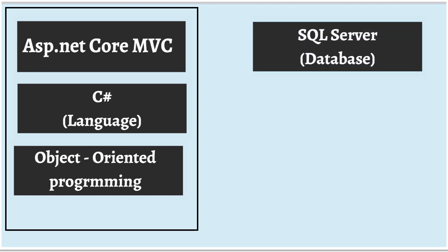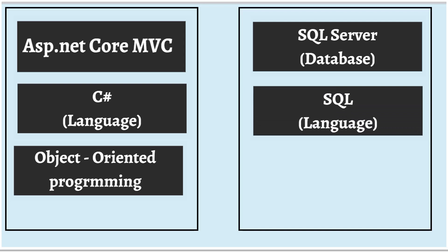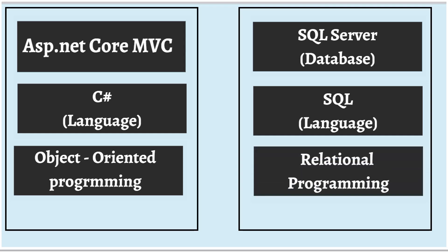Next, the database that we have chosen is SQL Server. And the language that SQL Server understands is SQL, that is Structured Query Language. And this follows relational style of programming.